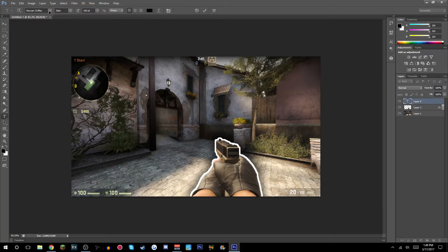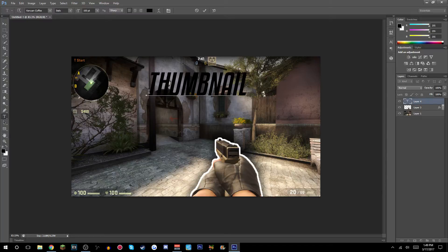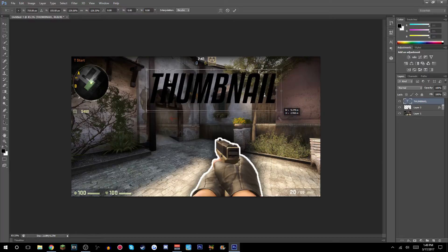I'm going to be using Kenyan Coffee font, italic style. Make sure you do not have it lowercase because lowercase doesn't really look that nice. Just type 'THUMBNAIL' and then you can scale it by clicking Ctrl+T and scale it to however big you want it.